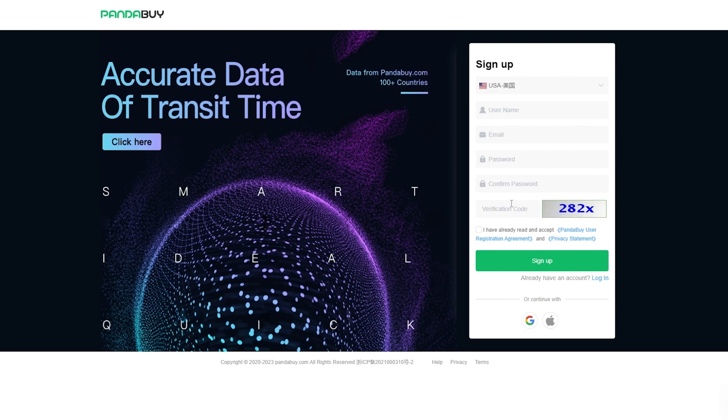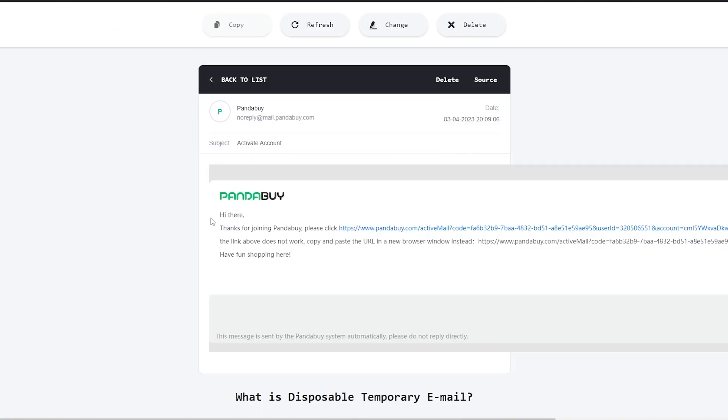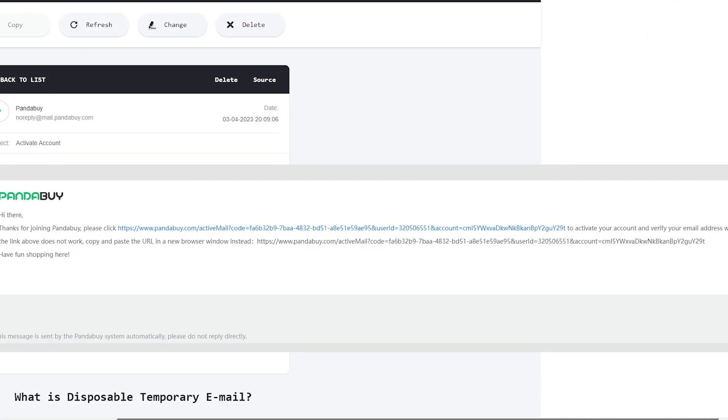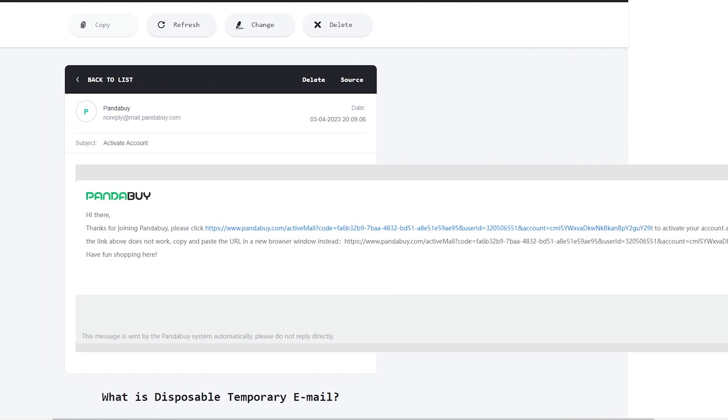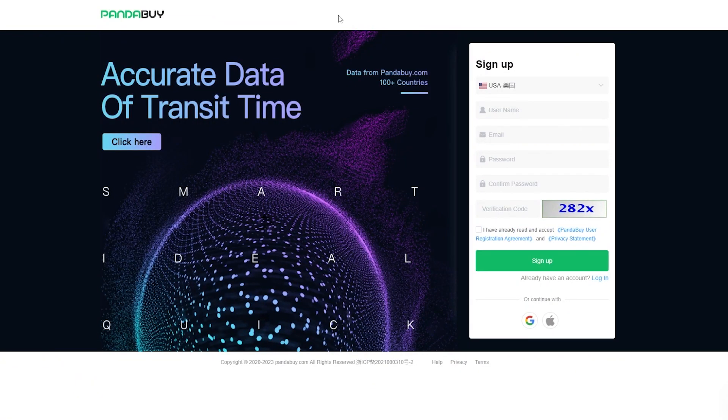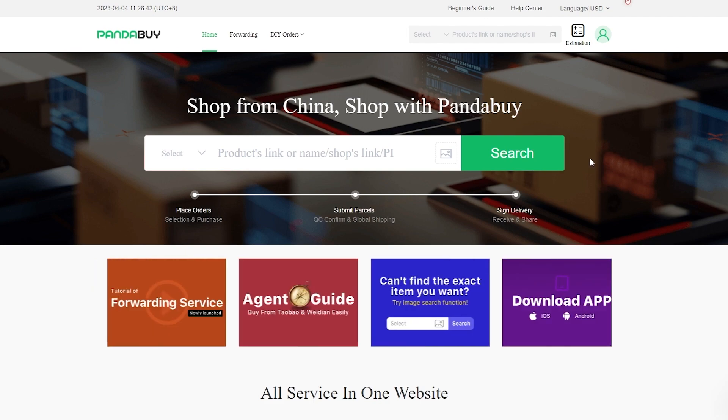Then you simply confirm the email, basically verify the email that was sent to your email address. As you can see, this is the email that they sent. I verified it and my account has been created. I'm simply going to go ahead and log in and we are now logged in.